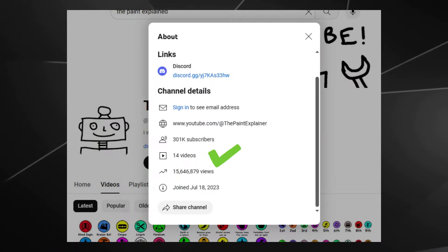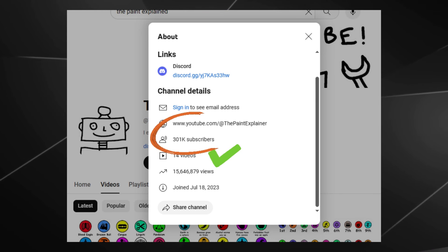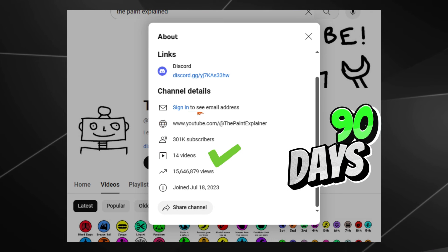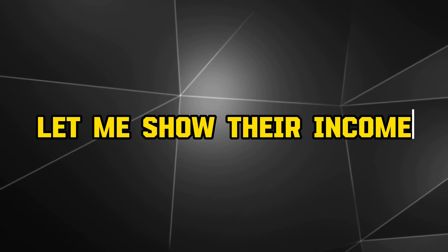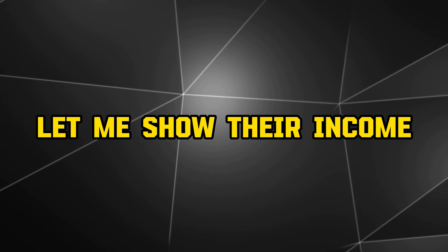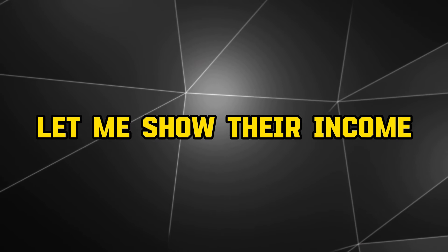With just 14 videos, they've already gained nearly 300,000 subscribers in the last 90 days. Before I reveal how simple it is to do this yourself, let me show their income.